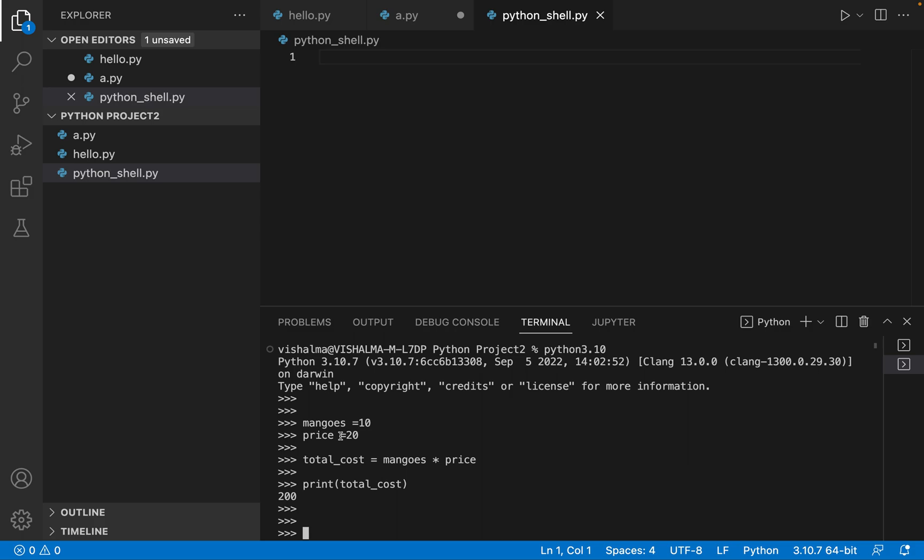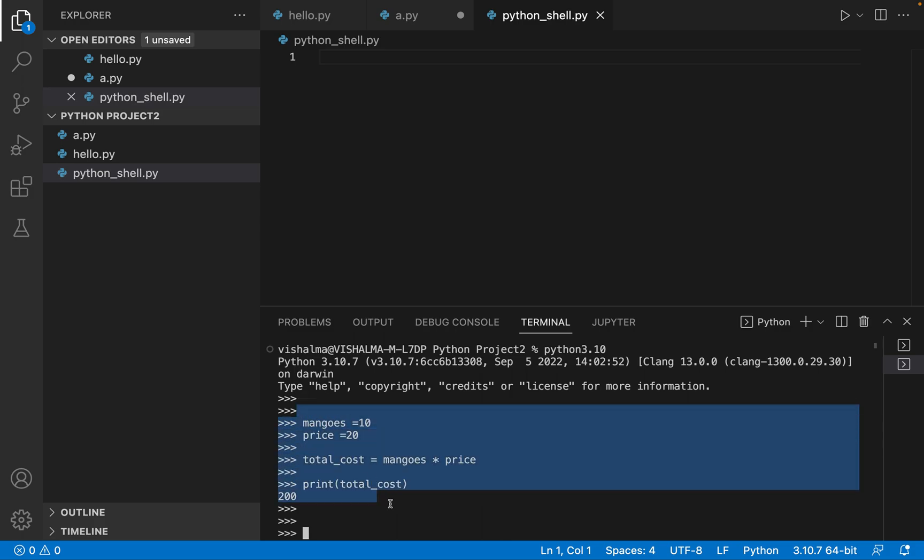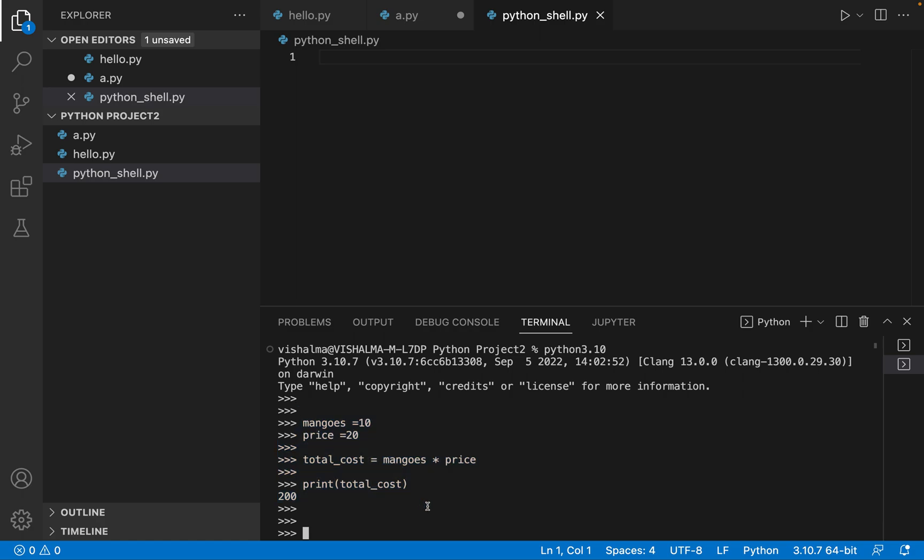But one disadvantage of using the shell is that whatever code we have written, we will not be able to save it. So that is why usually what we will do is we will create a Python file. So we have a Python project in that you can just create a Python file in that.